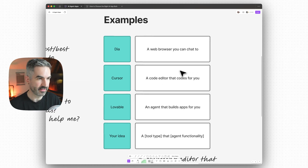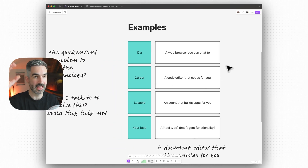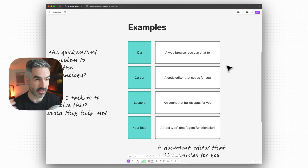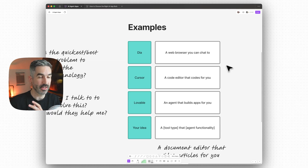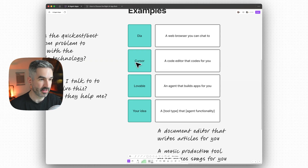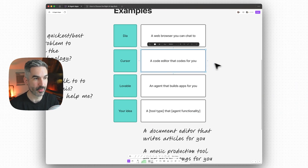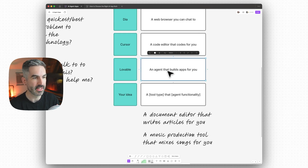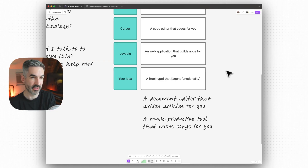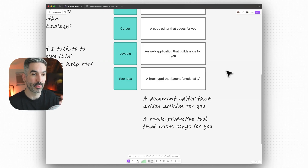Some examples of AI agent apps that exist at the moment: Dia is a web browser that has an AI agent chat on the side — you can chat with your tabs to find information, compare products, find better prices, search the web, and create content off the back of web pages you have open. Cursor is a code editor that codes for you. Dia is a web browser you can chat to. Lovable is a web application that builds apps for you. This is all going from you doing the thing yourself to you directing an agent to help you complete the task.